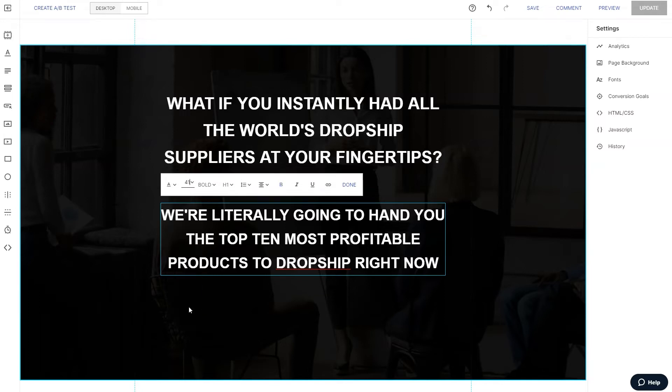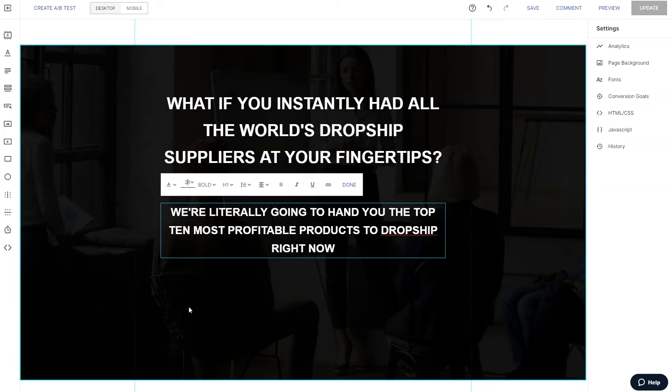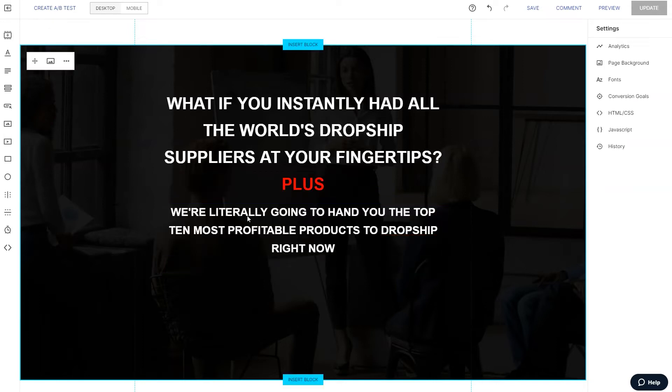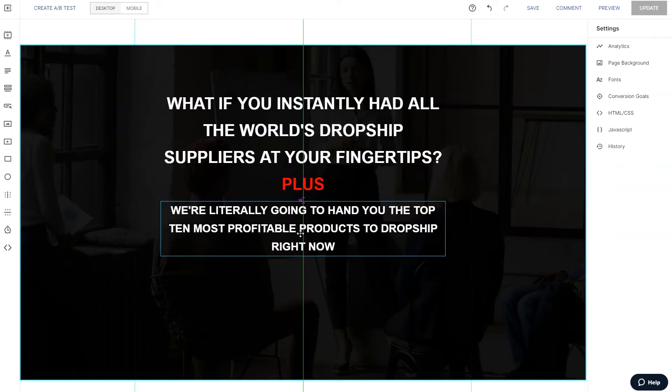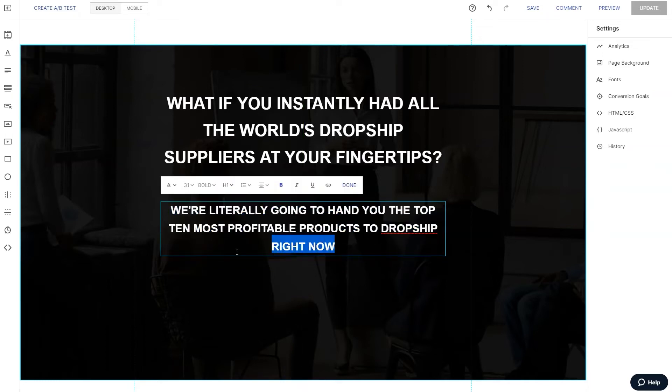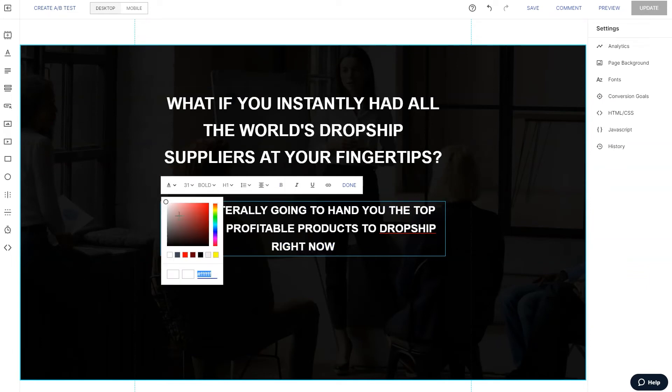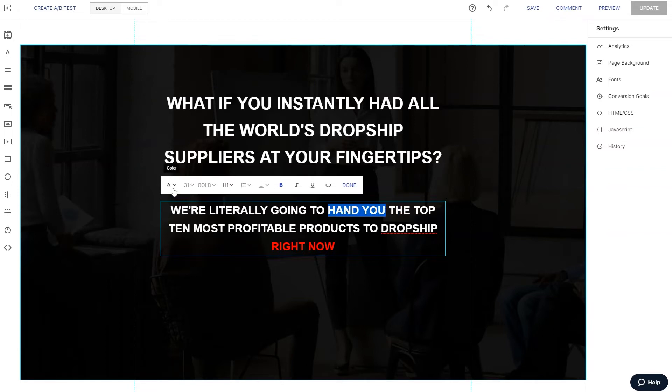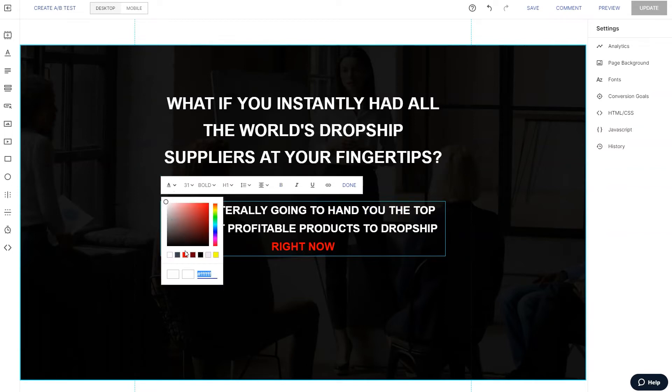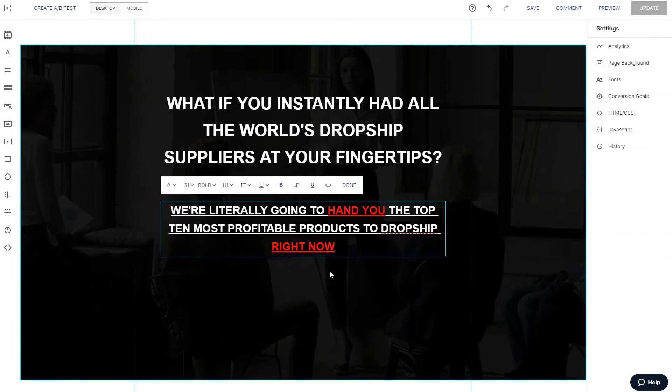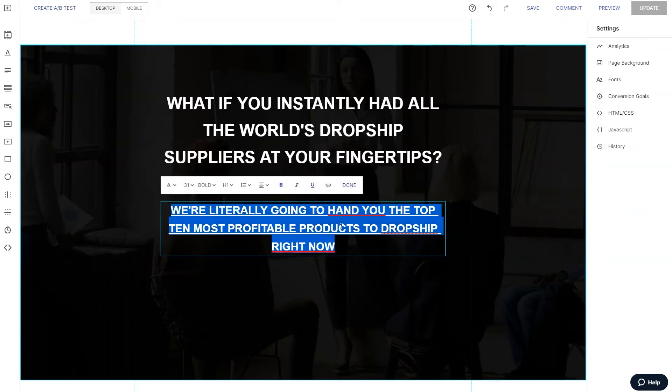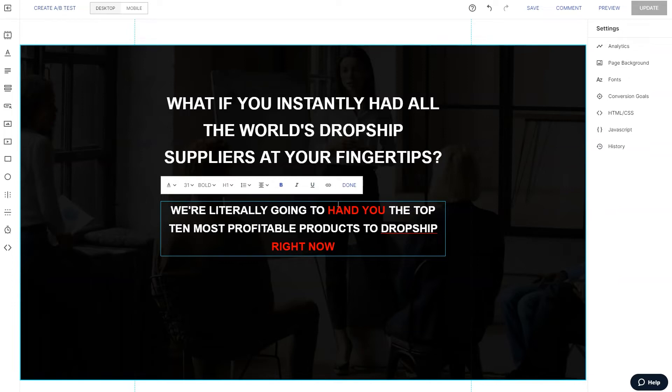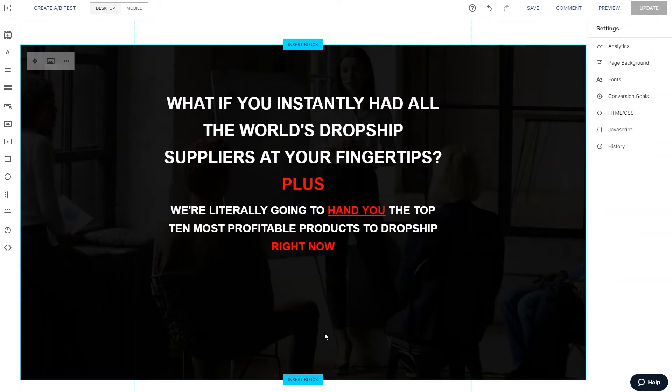See, let's make this a little bit smaller. All right, plus really right now. Let's put right now in bright red and let's put hand you bright red and underline that. Oops, didn't mean to do that. There we go. All right.